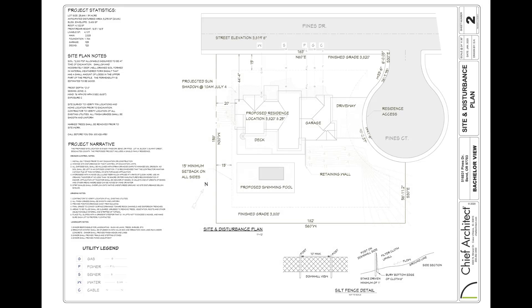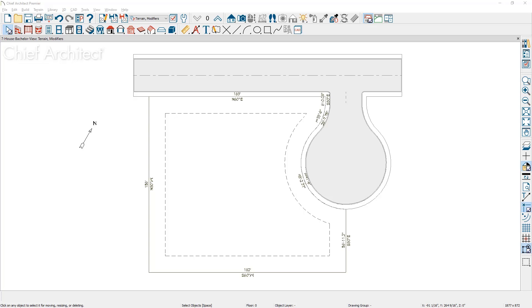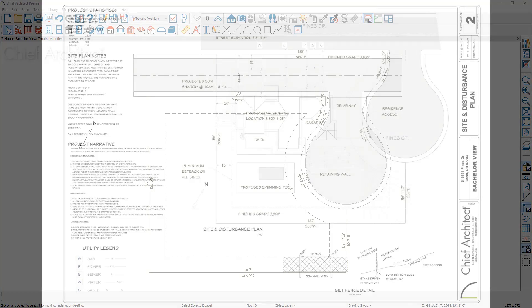In this video, I'll cover the process to create a site plan. I'll use this image as the guide and walk through the steps to create a site or plot plan.